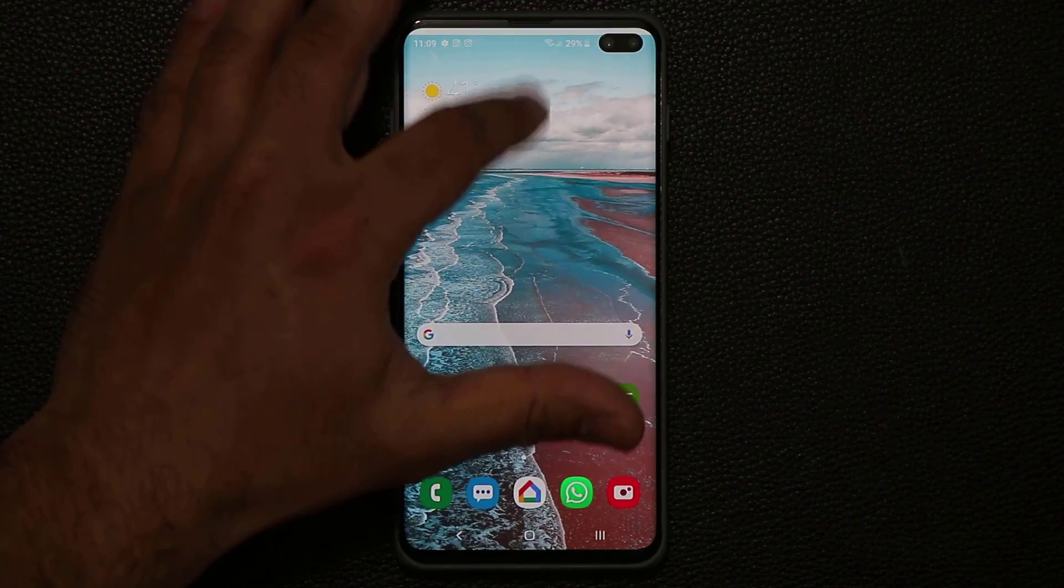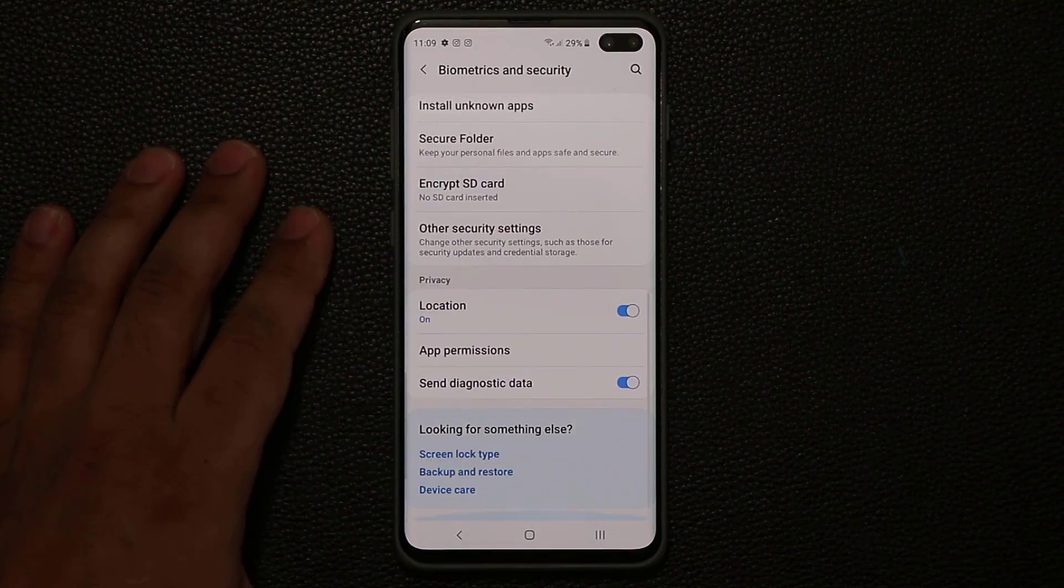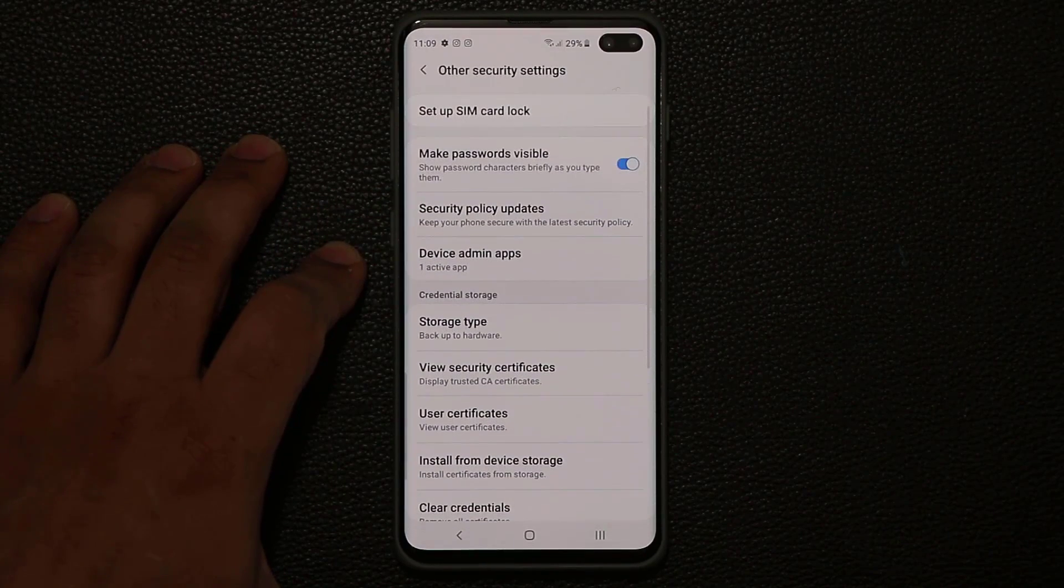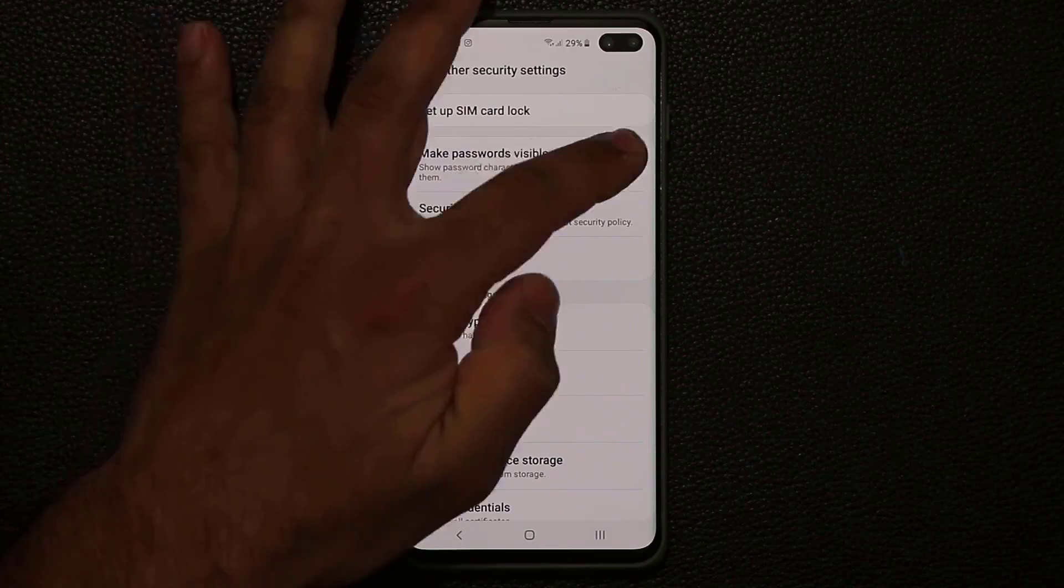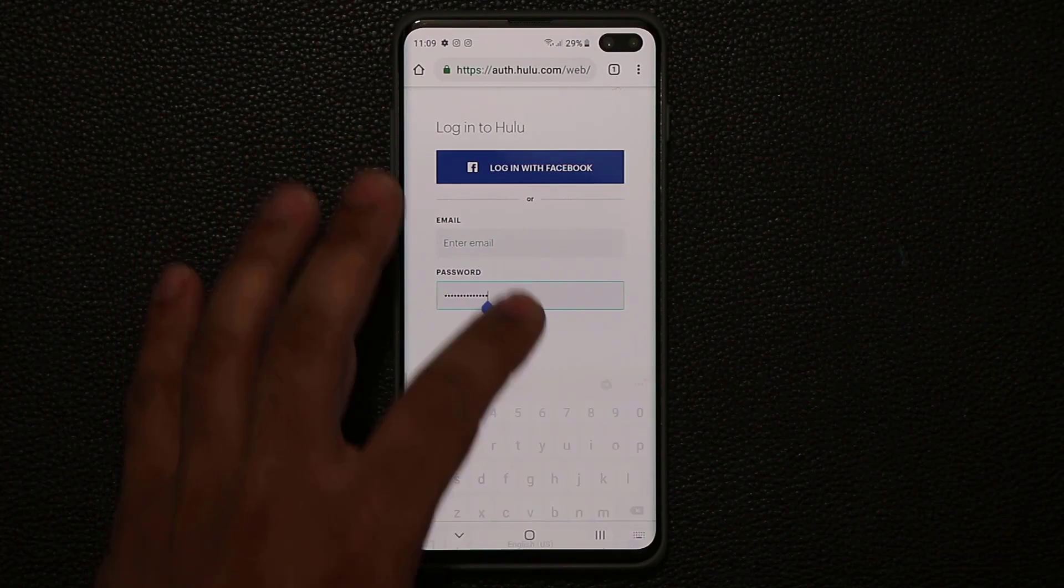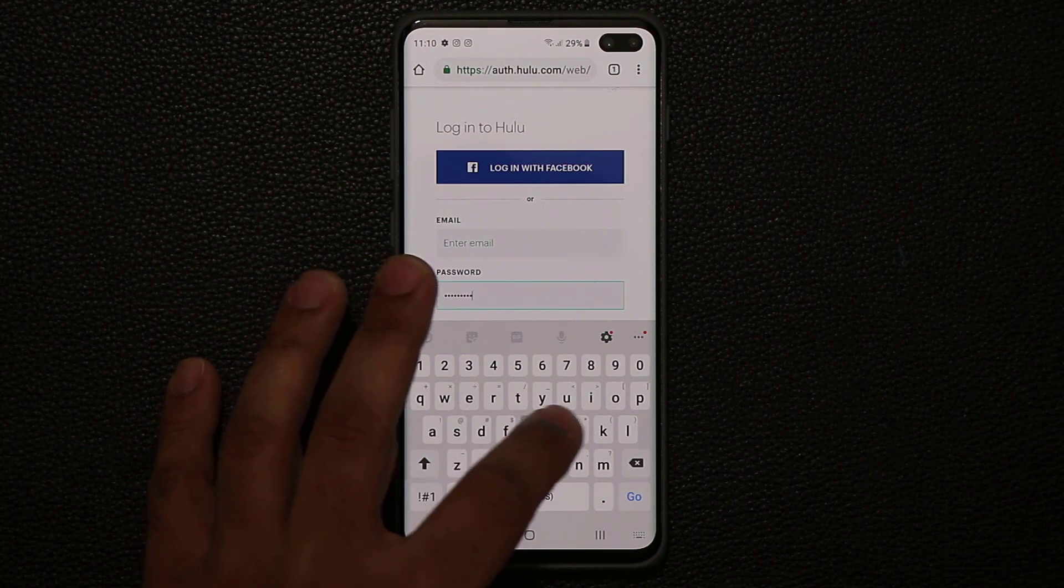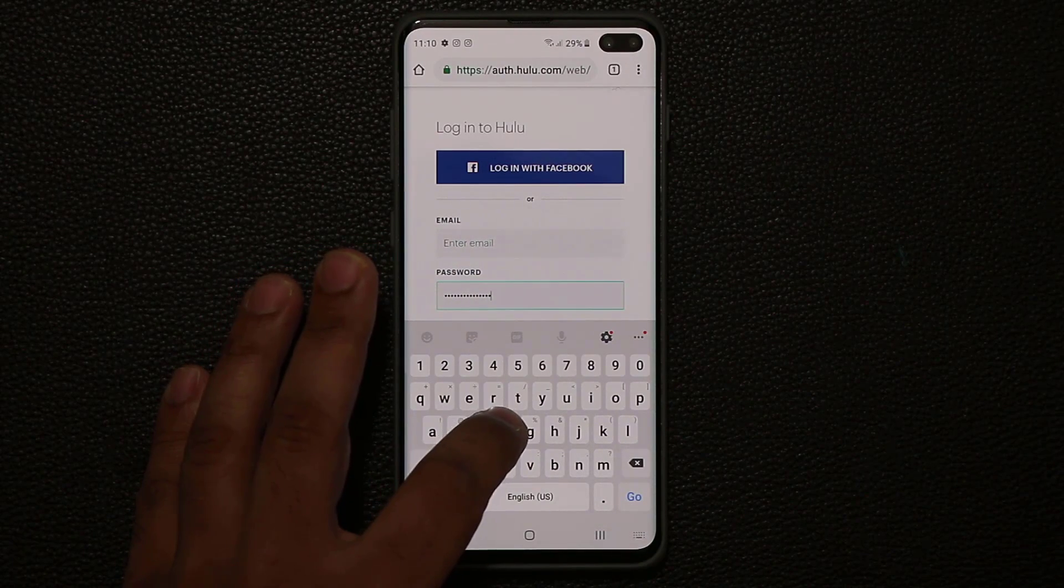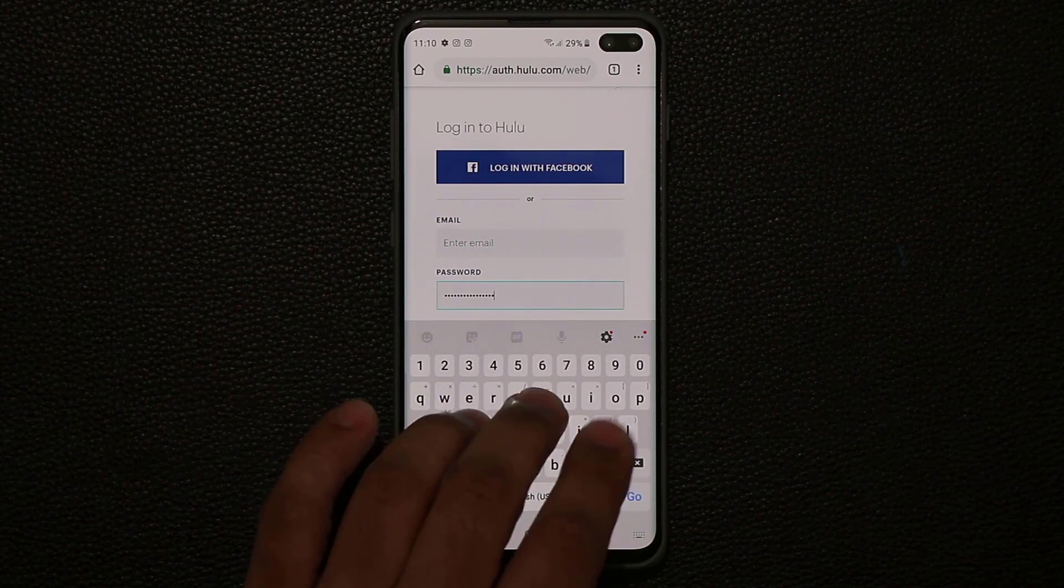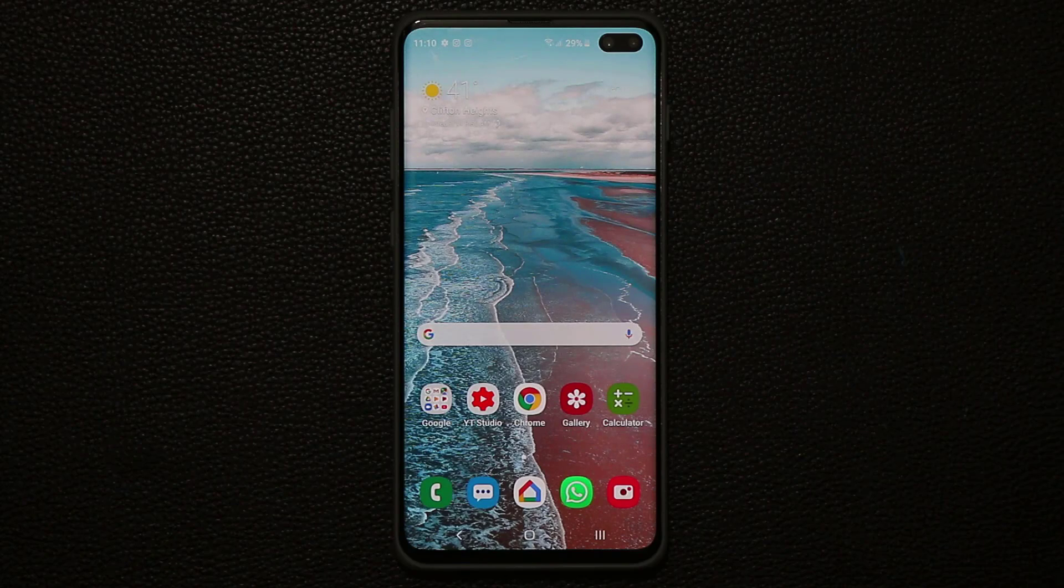So you can disable that option. Just go to the Settings. Scroll down to Biometrics and Security. Go all the way down. Tap on Other Security Settings. And make sure Make Passwords Visible is disabled. Now, when I go back out there to that website, let me just erase this password and type. It's not going to give any previews. It's also not giving the previews on the keyboard. Normally, when you press the keyboard, it shows the bigger letter on the top, but now you're much more safer. So that's security option that needs to be enabled.